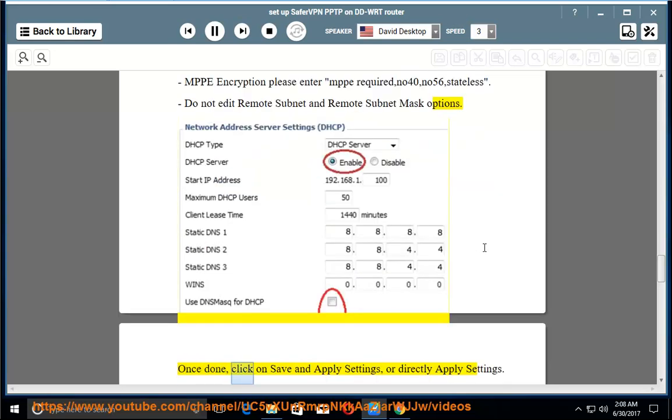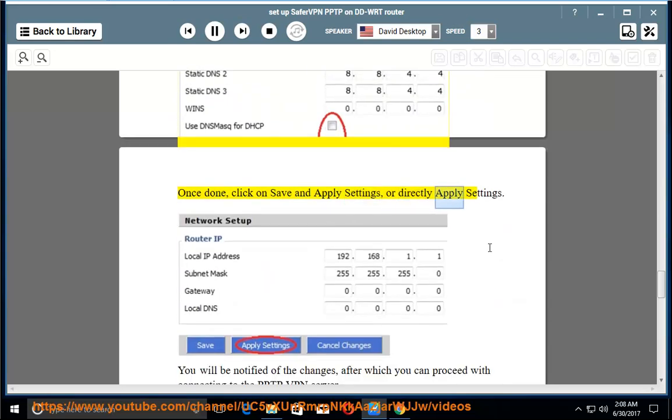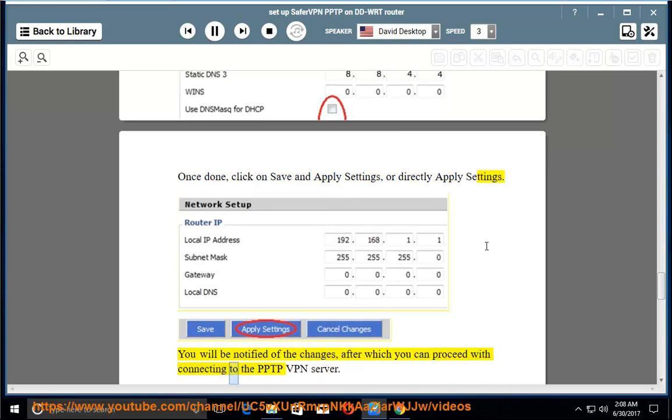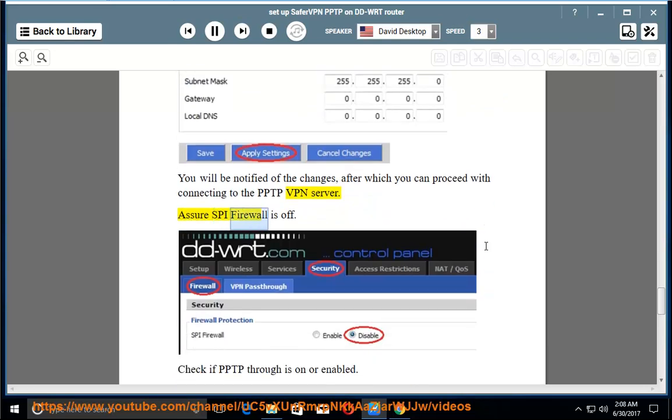Once done, click on save and apply settings or directly apply settings. You will be notified of the changes, after which you can proceed with connecting to the PPTP VPN server. Ensure SPI firewall is off.